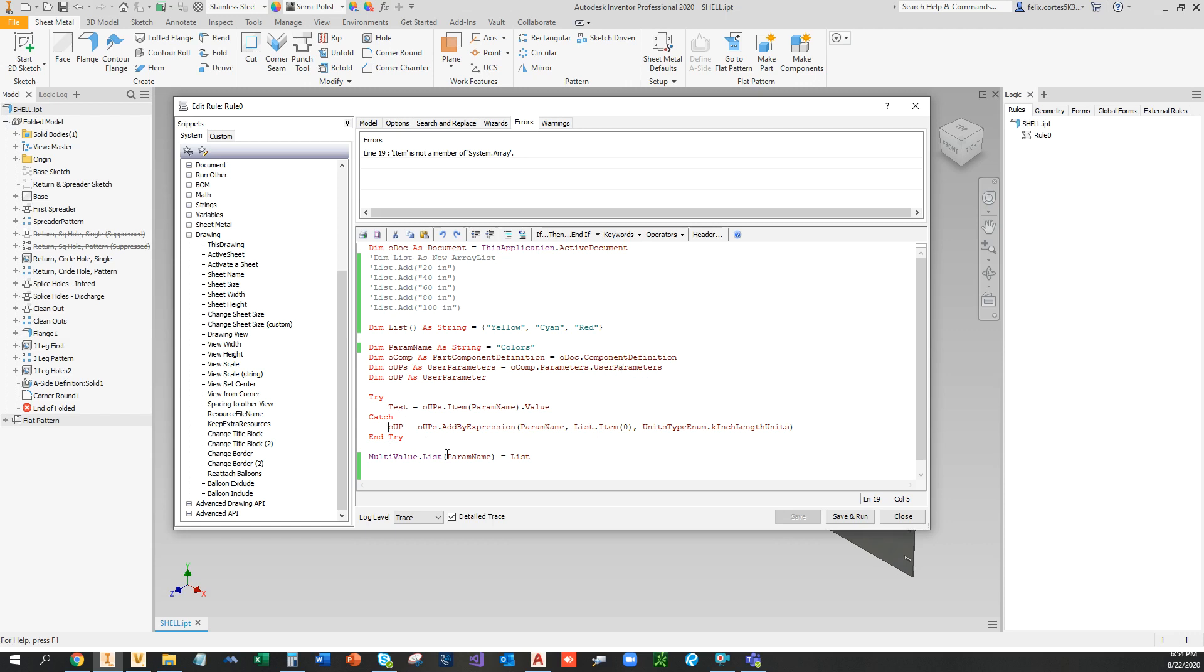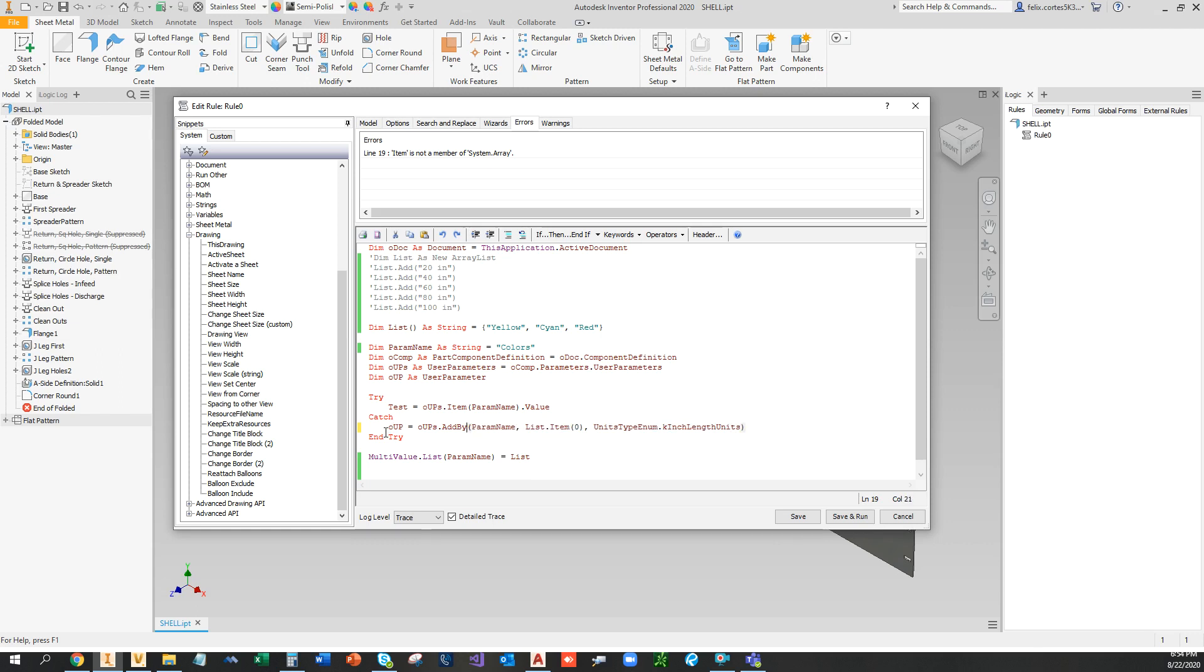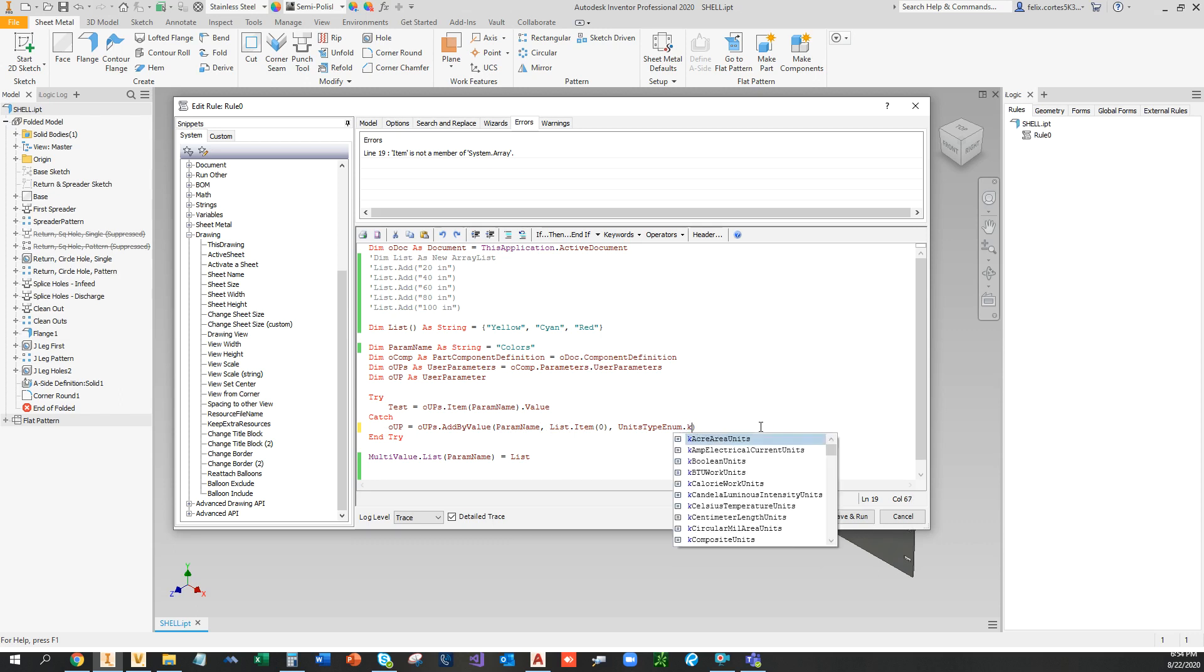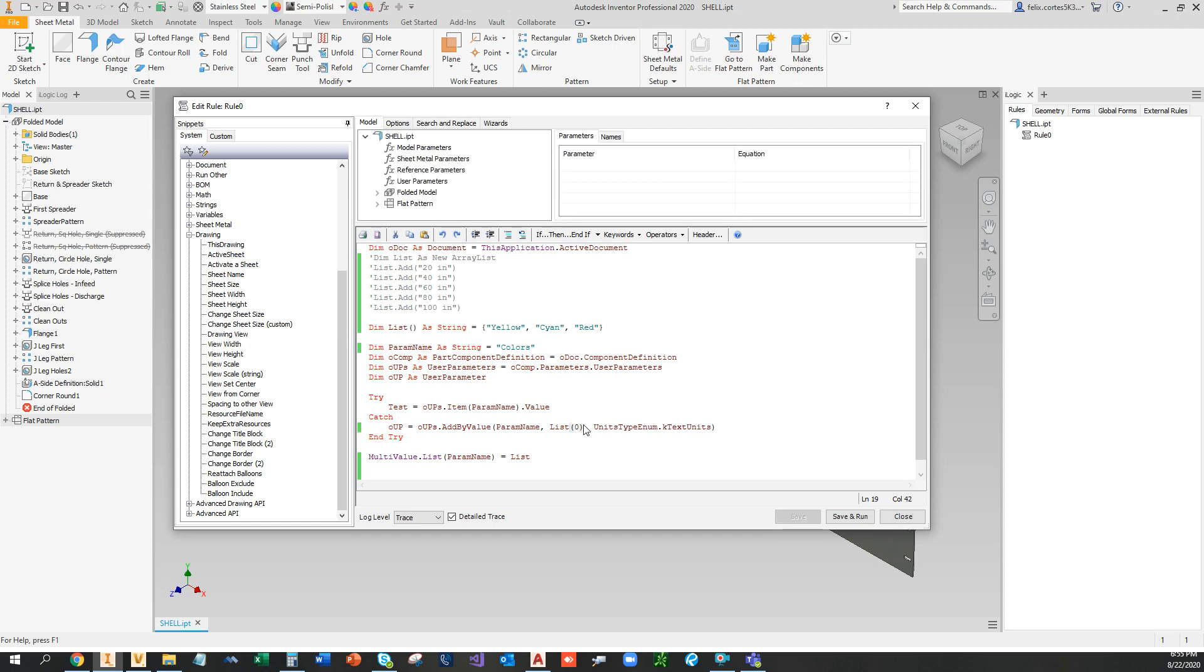When we create a text parameters, we were not able to use add by expression, so I'm going to use the other option that they give us: add by value. And I gotta fix this right here, which is text units. Oh, in this case I shouldn't use item.